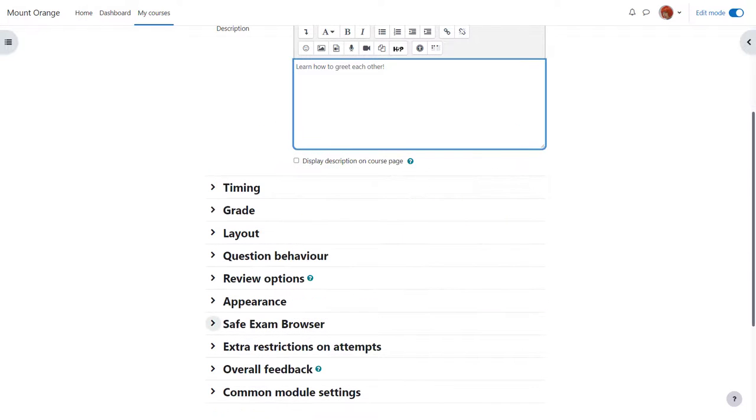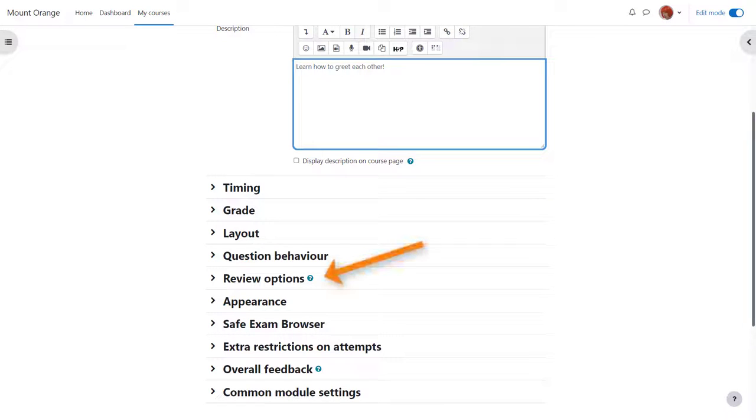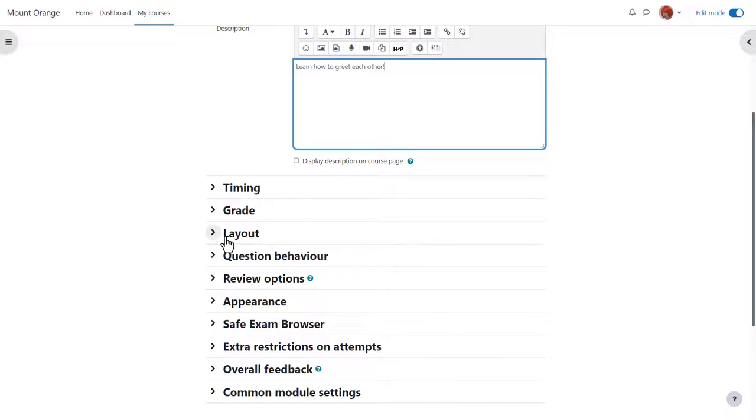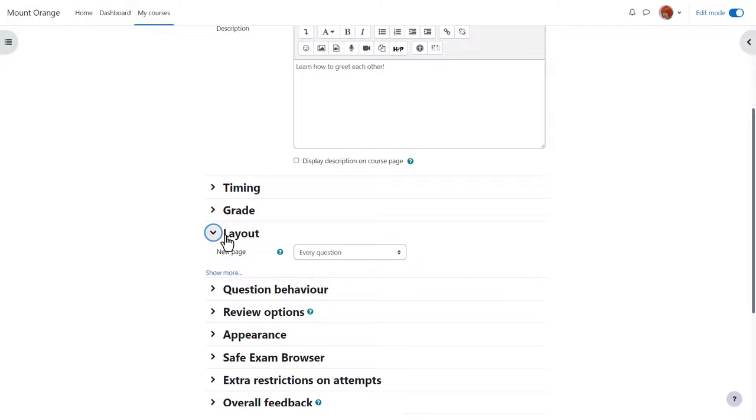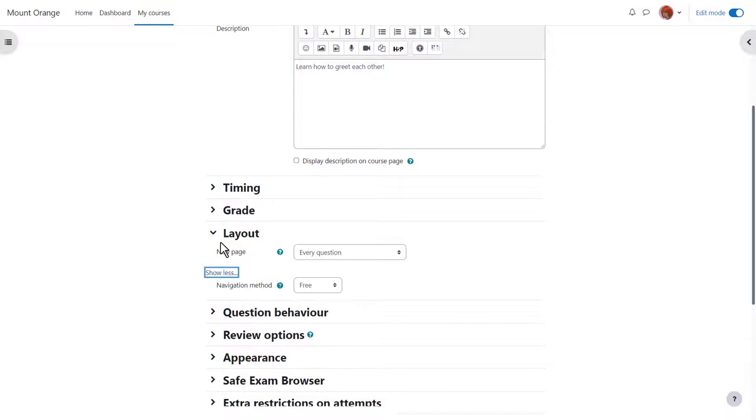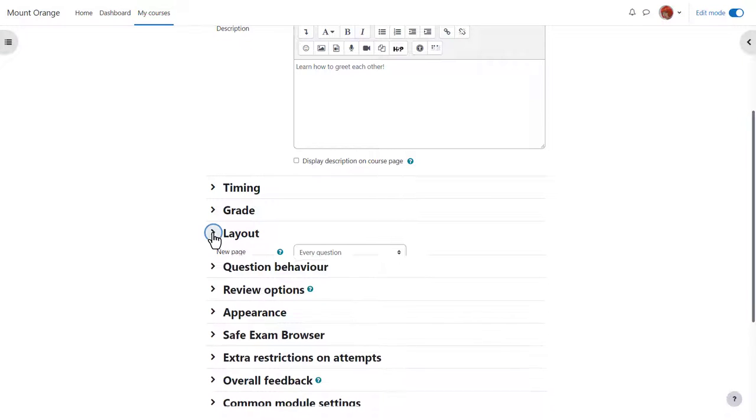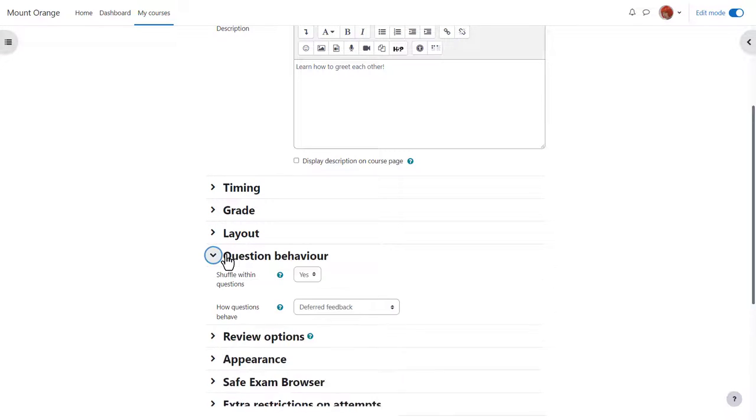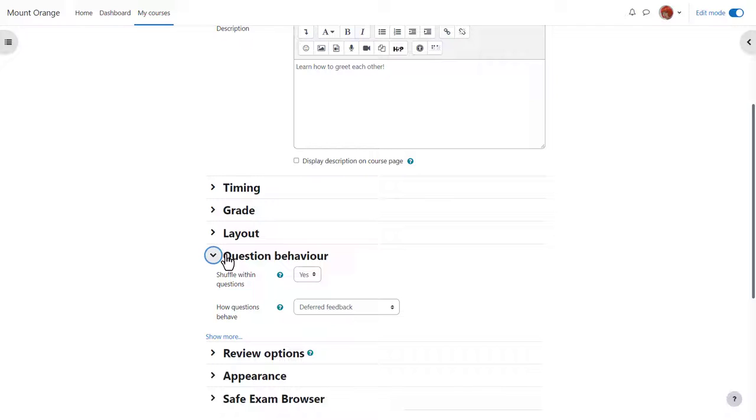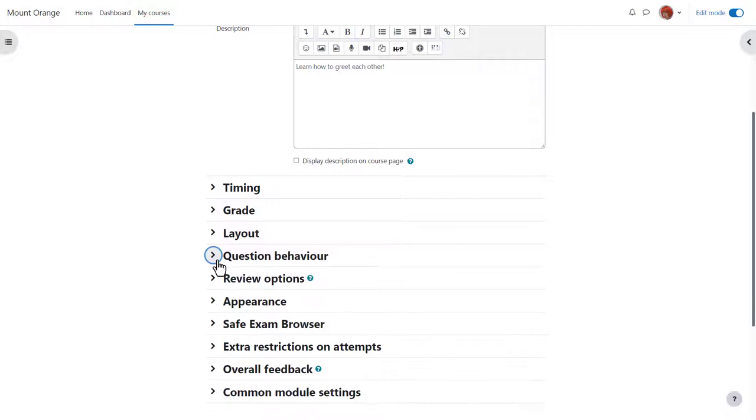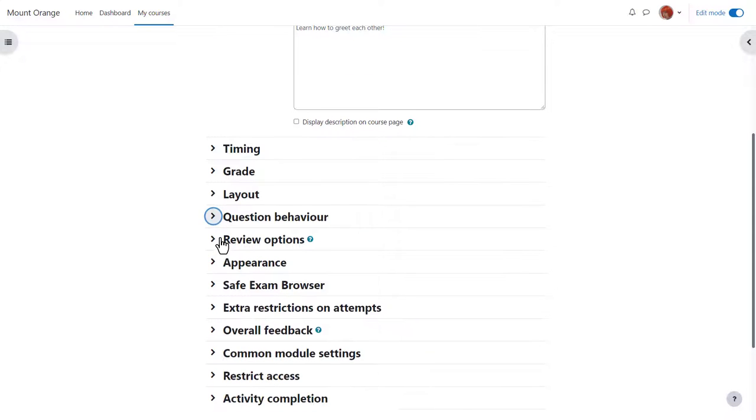There are many different settings in a quiz and it is worth exploring all of them. If there's anything you're not sure of the question mark help icon gives you extra information. You can choose how you want learners to navigate through the quiz, if you want them to have hints, how much feedback if any you give them and more.